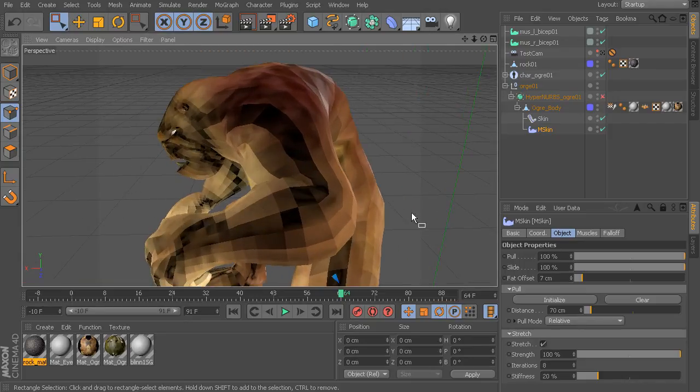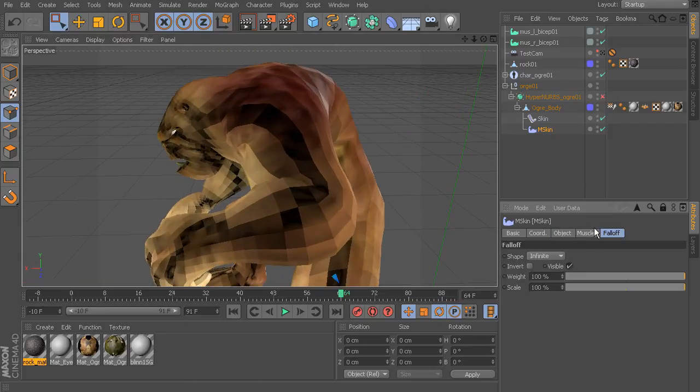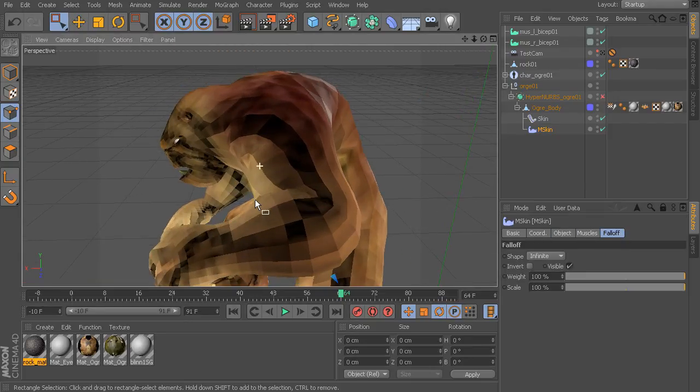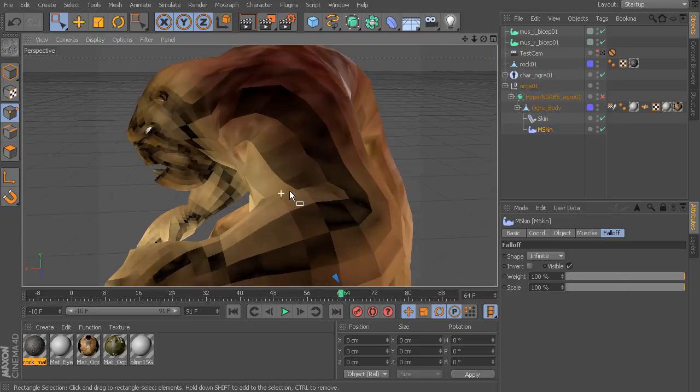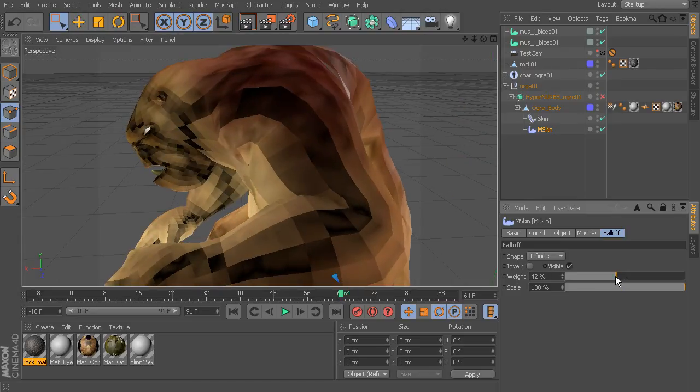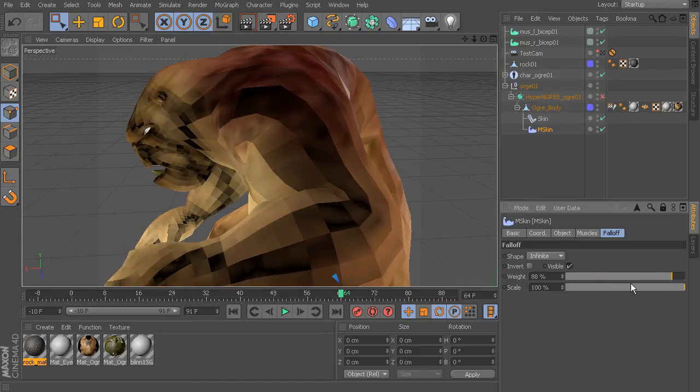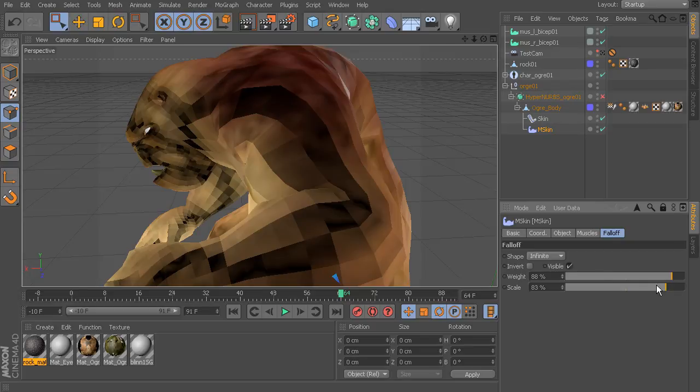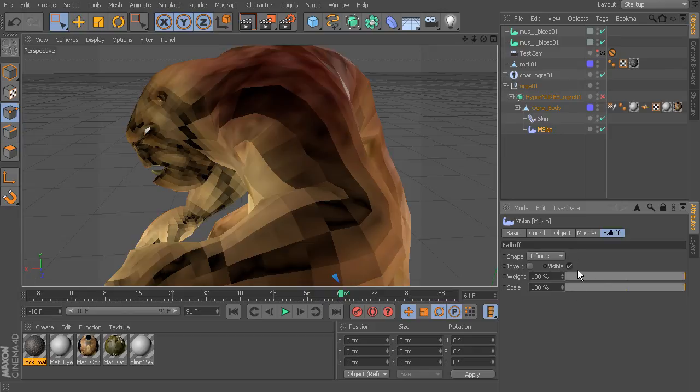And the last thing I just wanted to point out is our falloff tab. So here it's really basic. It's just the amount of falloff that we can use to control smoothing. I tend to leave this as is. It works very well.